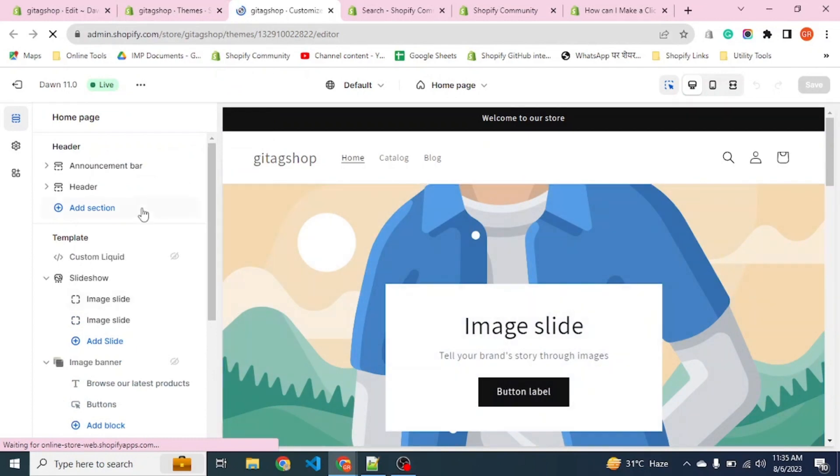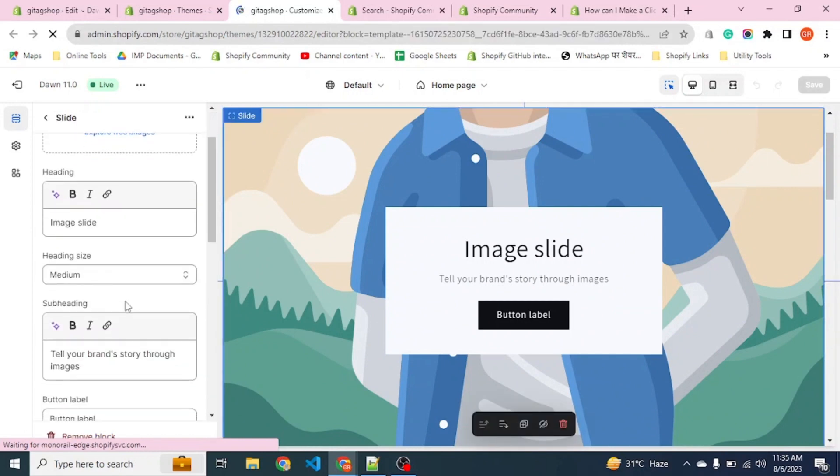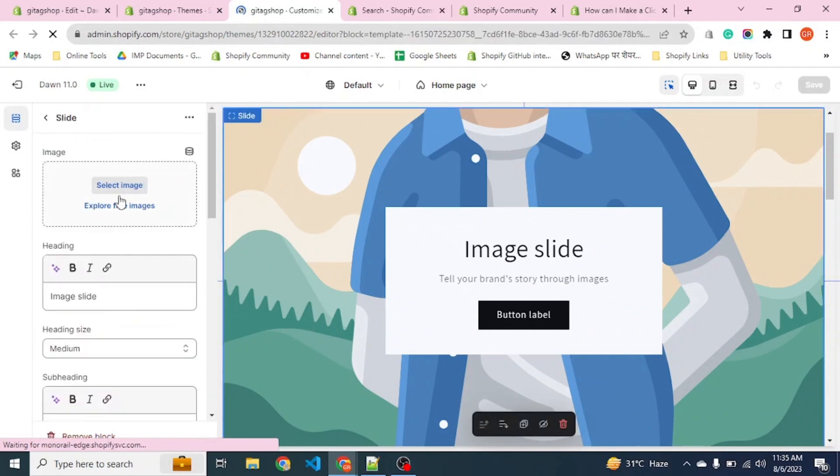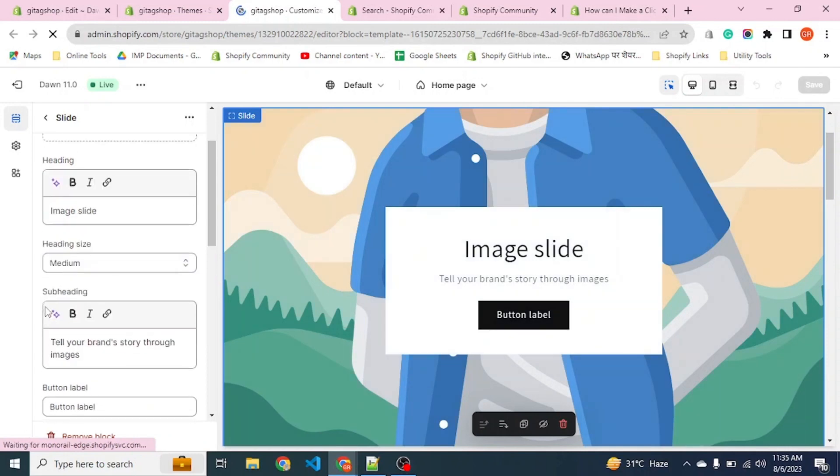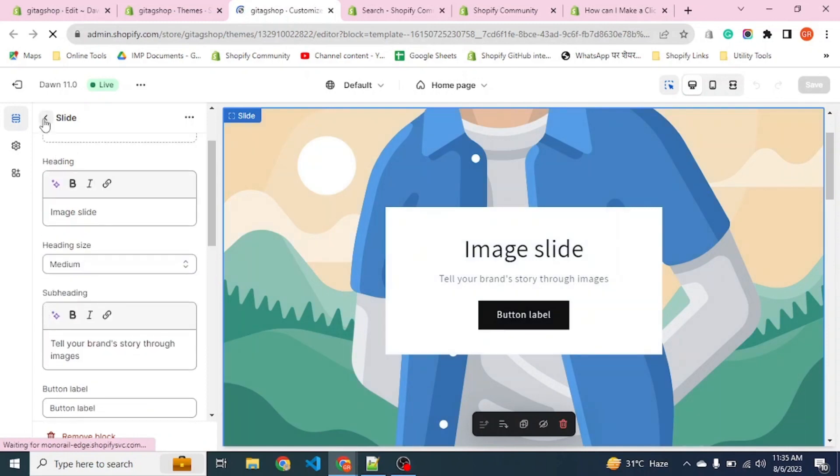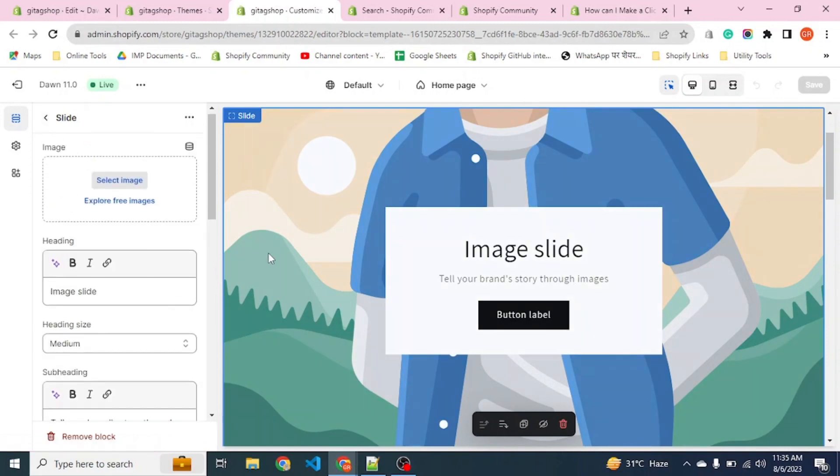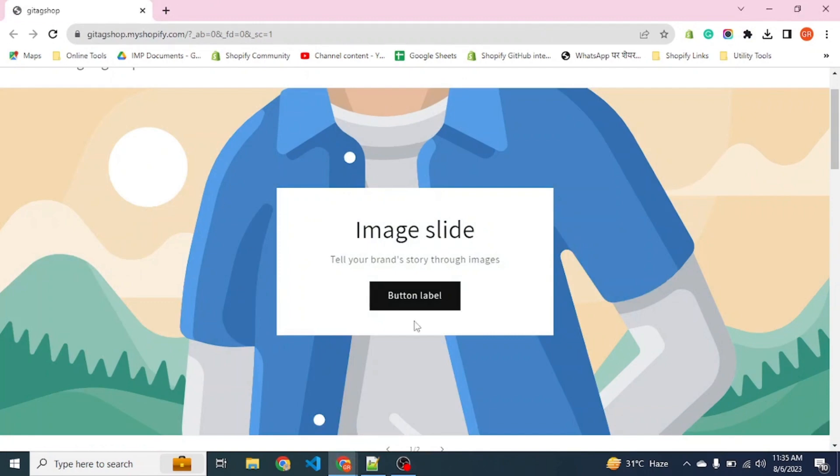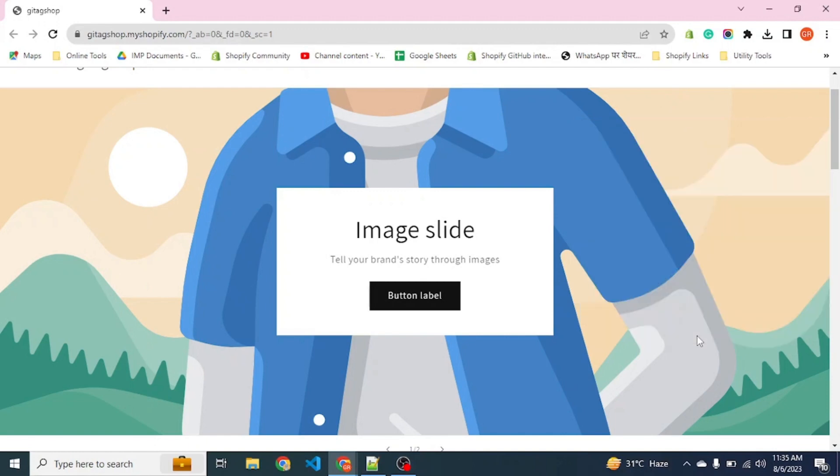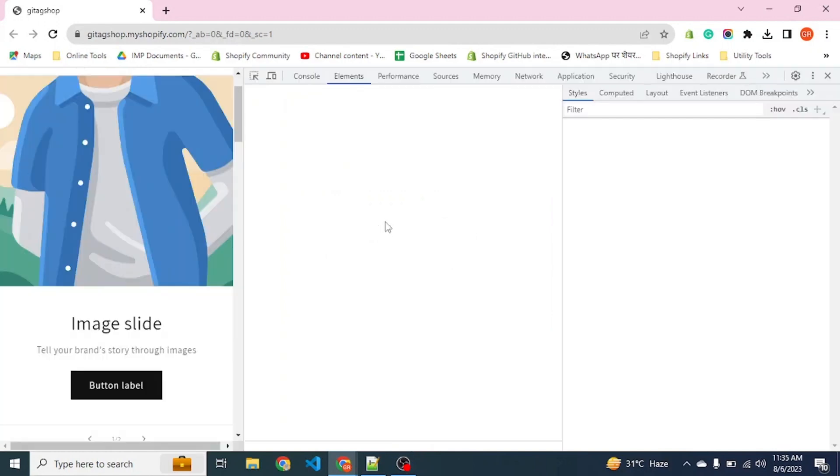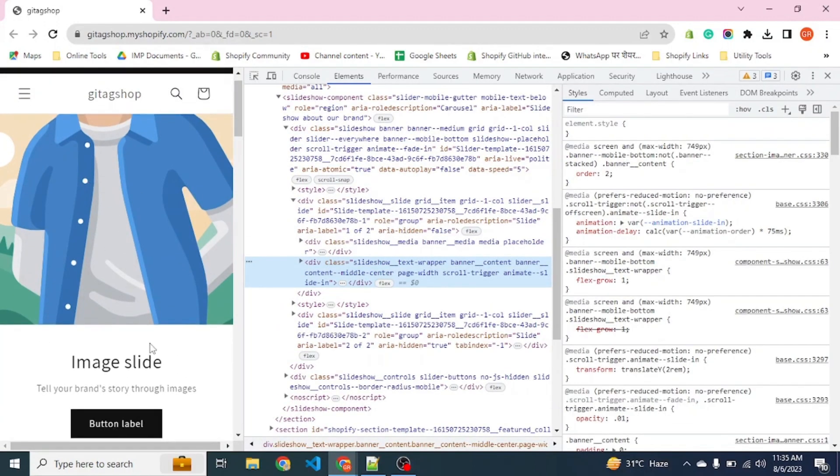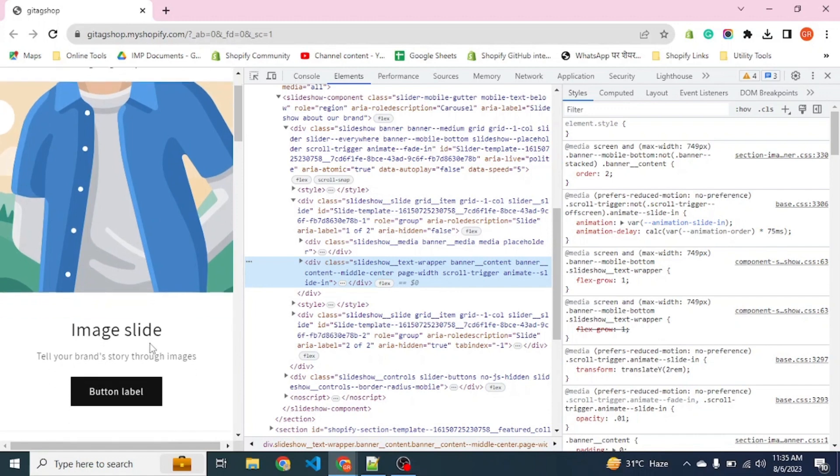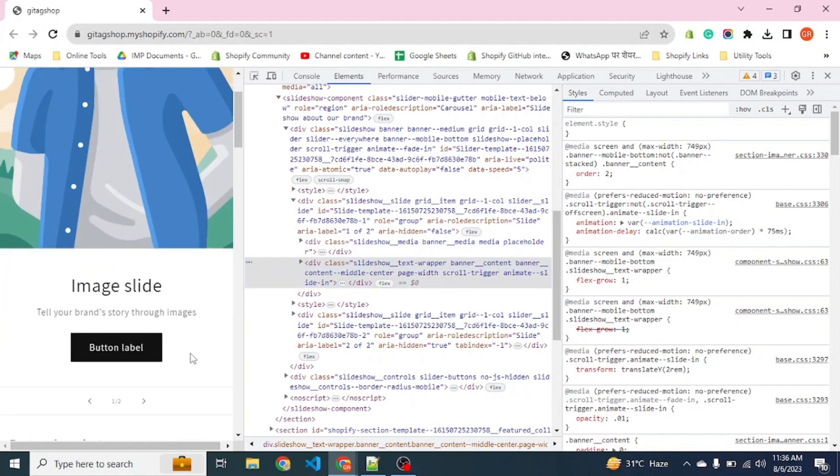You can see here we have a slideshow section which has multiple slides where we have put a link for button click which is here. If you see this, the button is clickable but our banner image is not. Therefore in mobile section, the banner image is not clickable but button is.